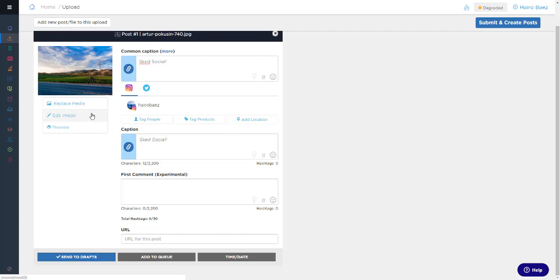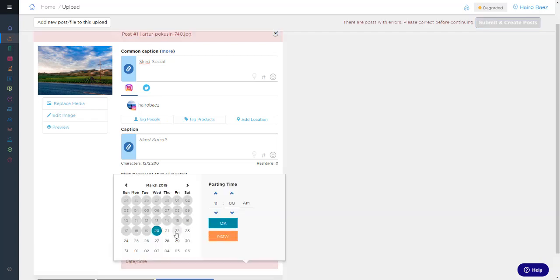You can edit your image by opening up our in-browser editor by clicking Edit Image. Once you're done crafting your post, you can scroll to the bottom and save it as a draft, add it to your queue, or schedule for a specific time and date.